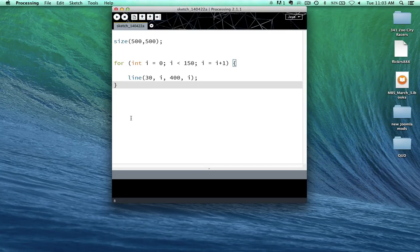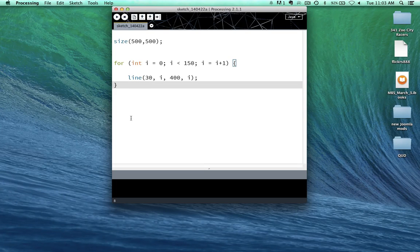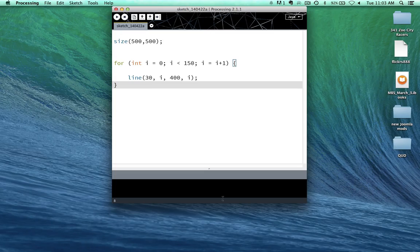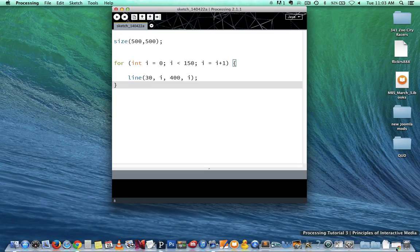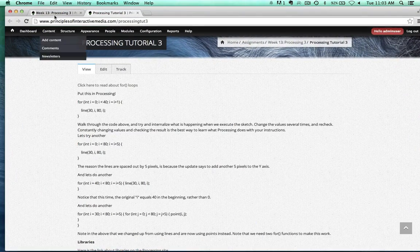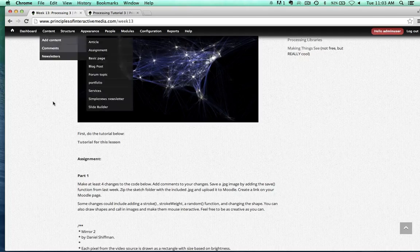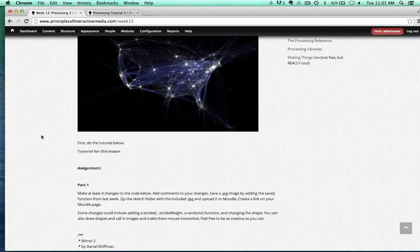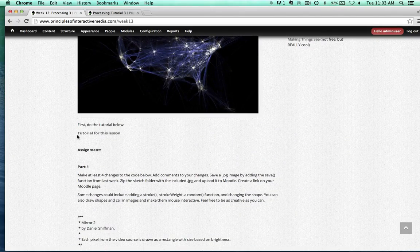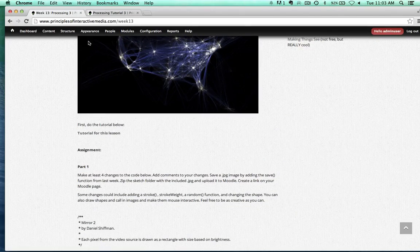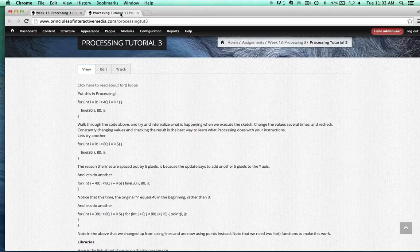Okay, let's look at a more detailed breakdown of for loops. Alright, so in our Principles of Interactive Media Week 13, we have this link right here for the tutorial for this lesson, and that will take you here.